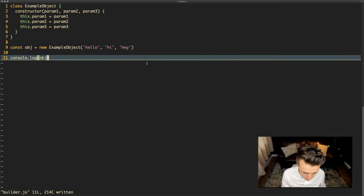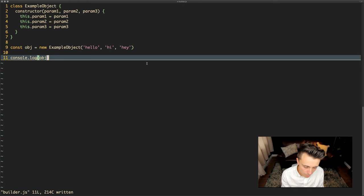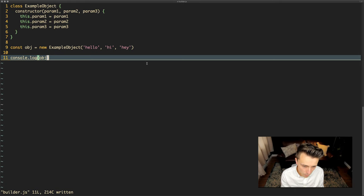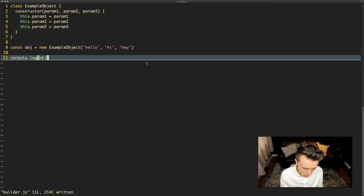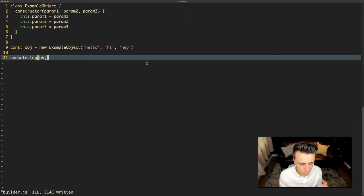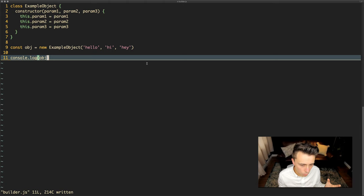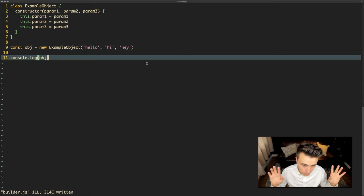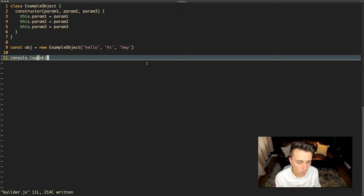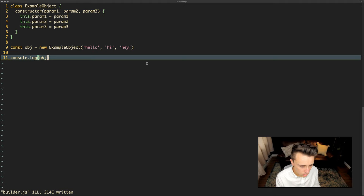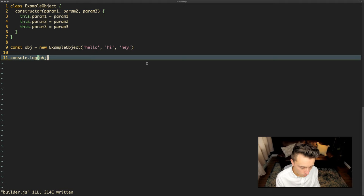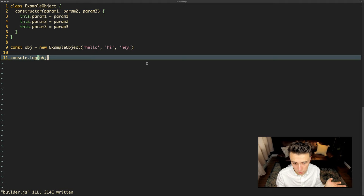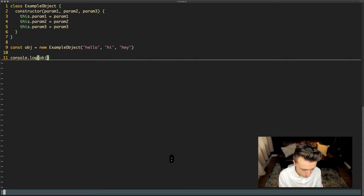So in this example here we have a very simple object that has three parameters, has a constructor and at the moment the way this object is, I might not need parameter 2 and I might not need parameter 3 or parameter 1. Some of the parameters are optional but we have to have them all in the constructor.